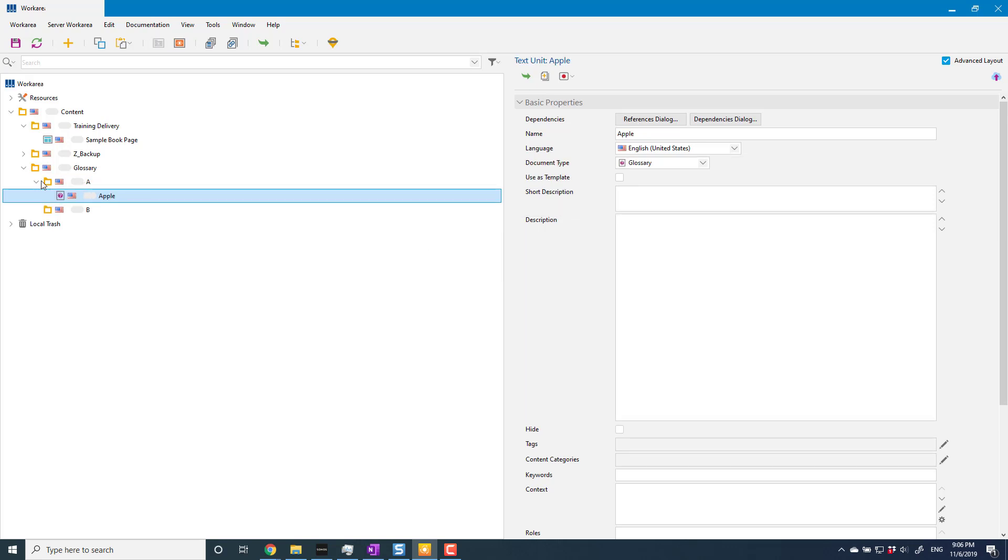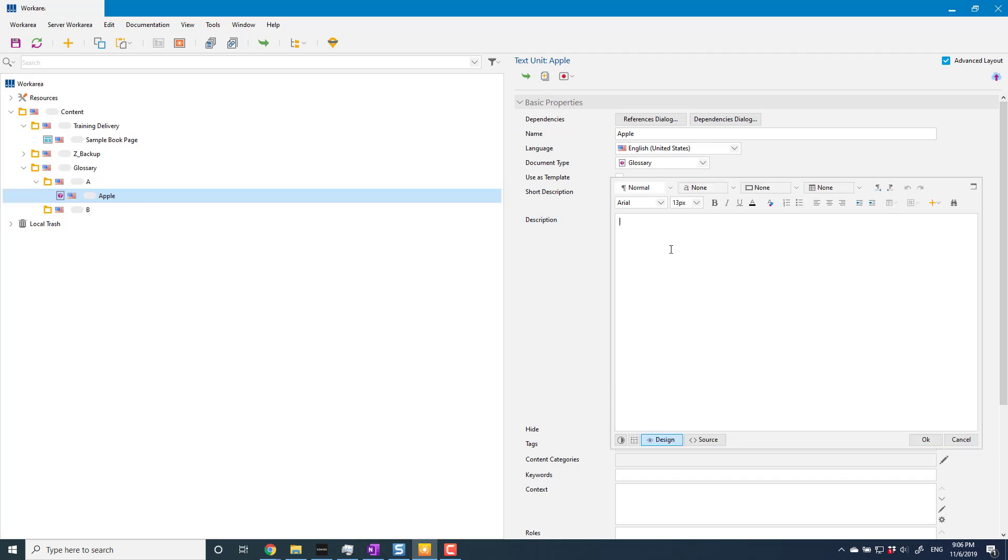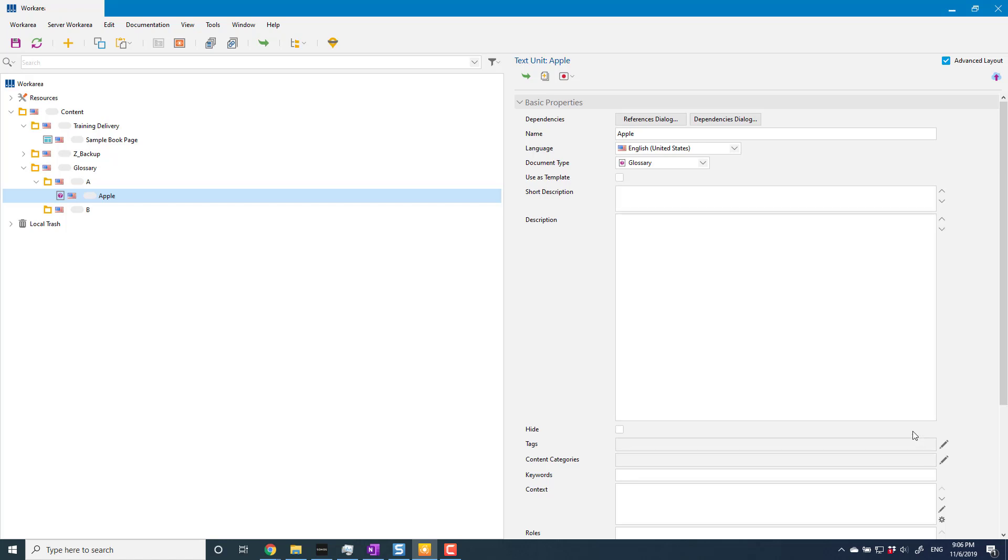Okay, so I create that text unit. It creates it within that folder. That's my glossary entry. I've got my glossary term in here. The definition I put in the description of that. So here, this is my glossary definition: apple is a type of fruit. And that's it. That is my glossary entry now created, and that's all there is to it.